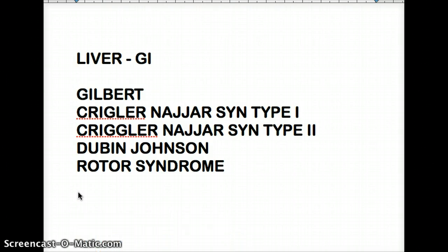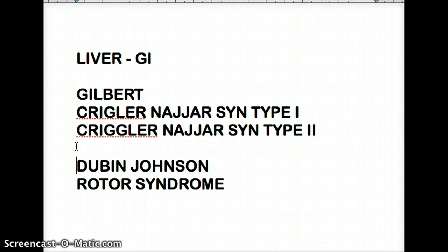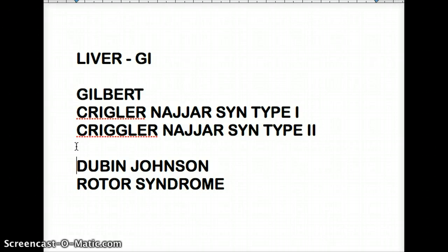The enzyme responsible for causing problems in these pathologies is UDP glucuronyl transferase — except for Dubin-Johnson and Rotor syndrome, which are not caused by UDP glucuronyl transferase. If I asked you what the pathology is between Dubin-Johnson and Rotor syndrome, what kind of hyperbilirubinemia would it be — conjugated or unconjugated? It's definitely conjugated hyperbilirubinemia for Dubin-Johnson and Rotor syndrome.